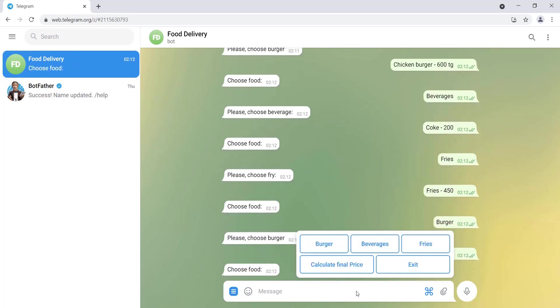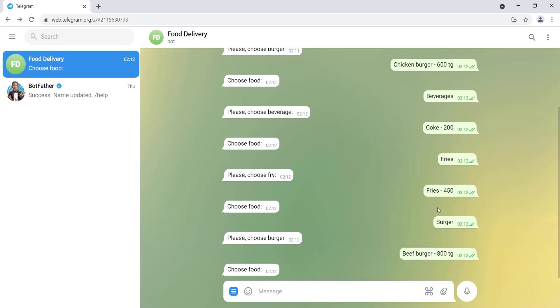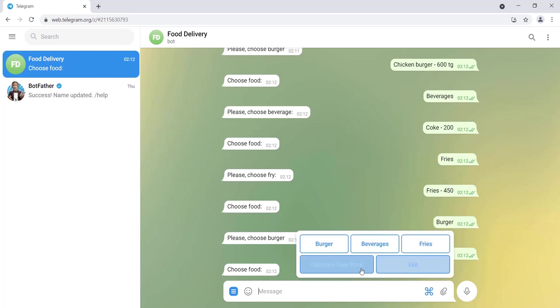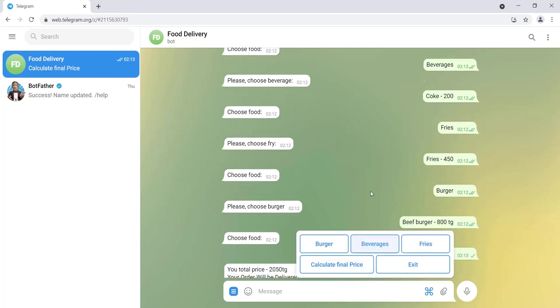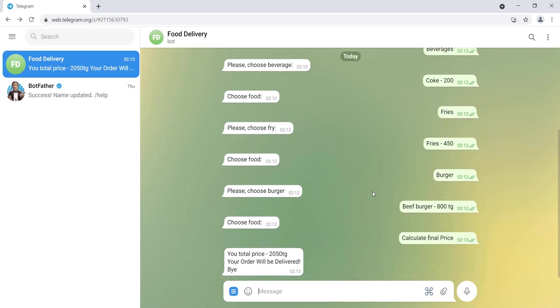Now I want to know my final price. So the final price should be the sum of beef burger, fries, coke, and chicken burger. So the total price outputs like this and it says bye. So that's it.